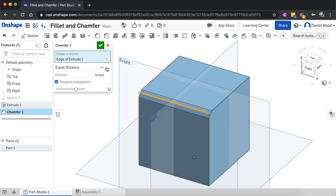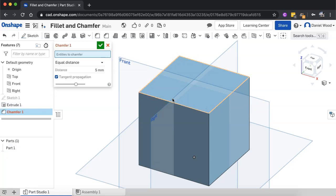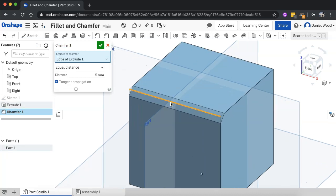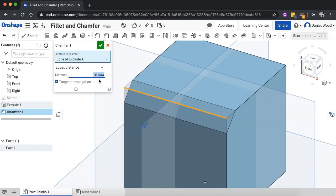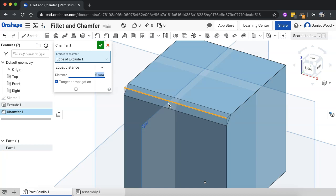So there aren't as many settings for chamfer. You can either select edges or faces. And then when you do that, you can specify the distance. So currently it's five millimeters, but I might change that to 10. Back to five. So you can change the distance for the chamfer.